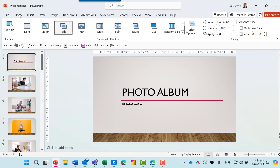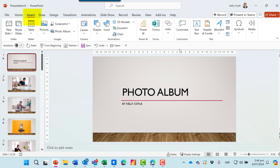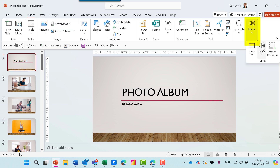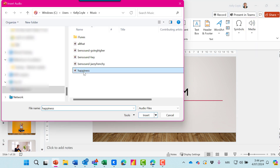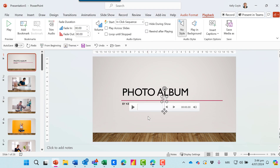Now to add music, I'll go to the Insert ribbon and click on Media down the end here. I'll click on Audio and I'll use audio I have saved already on my PC. I'll use this one called Happiness and click Insert.